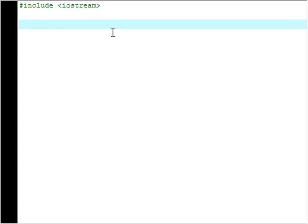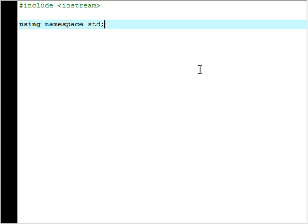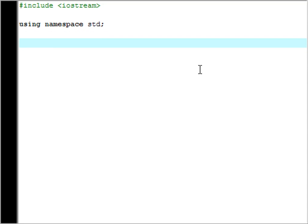So what we're going to do now is we'll say using namespace std and we'll put a semicolon at the end of that. So what that's doing there is saying it's going to use a part of that library called std so we can use some cool commands and things. And the semicolon at the end should be used for pretty much everything that you want to end.